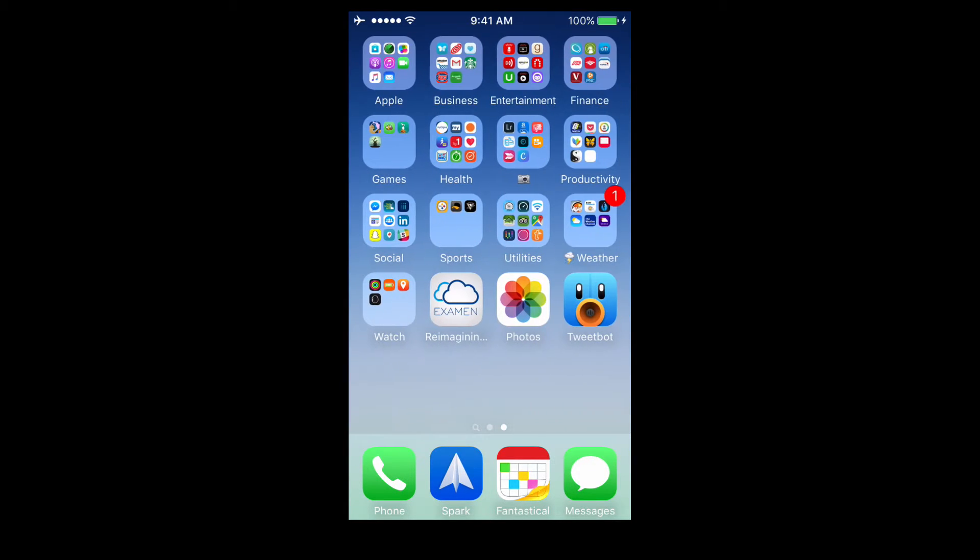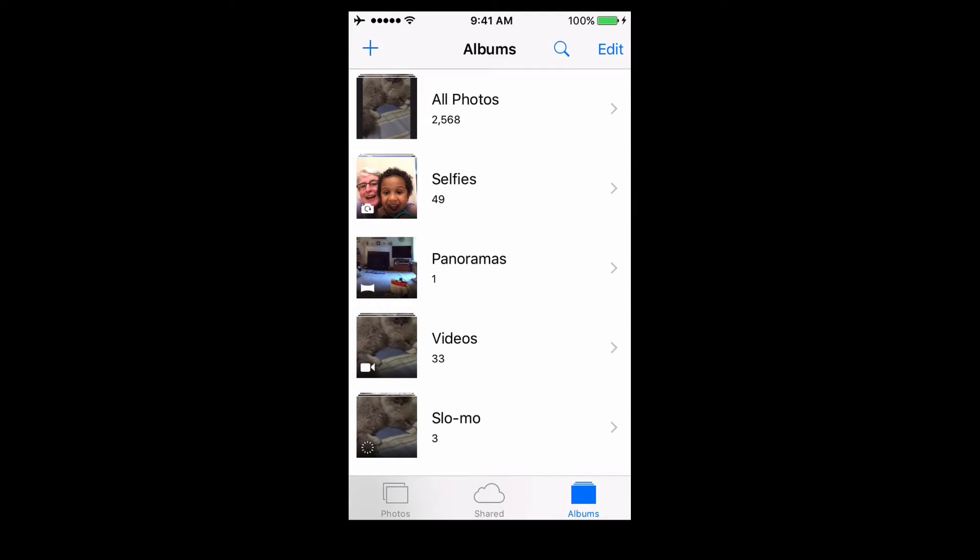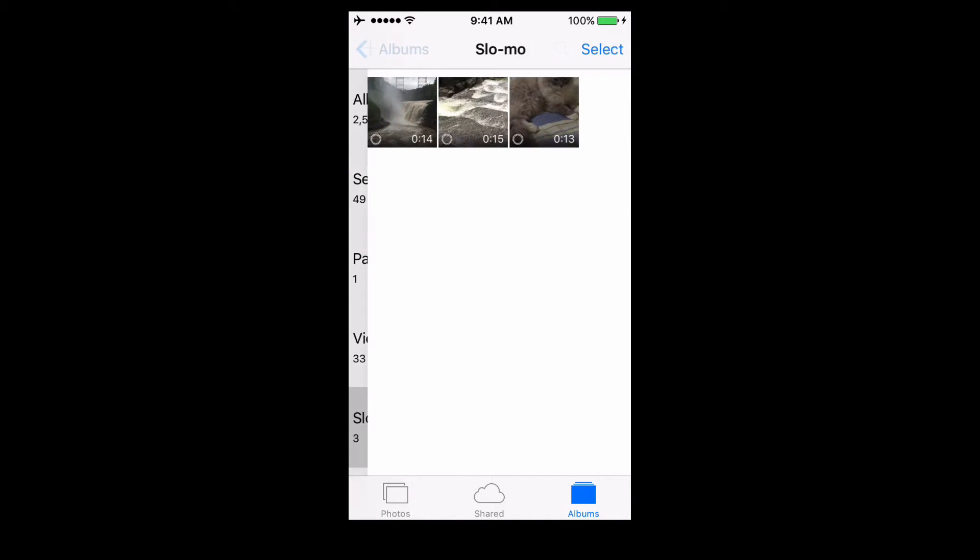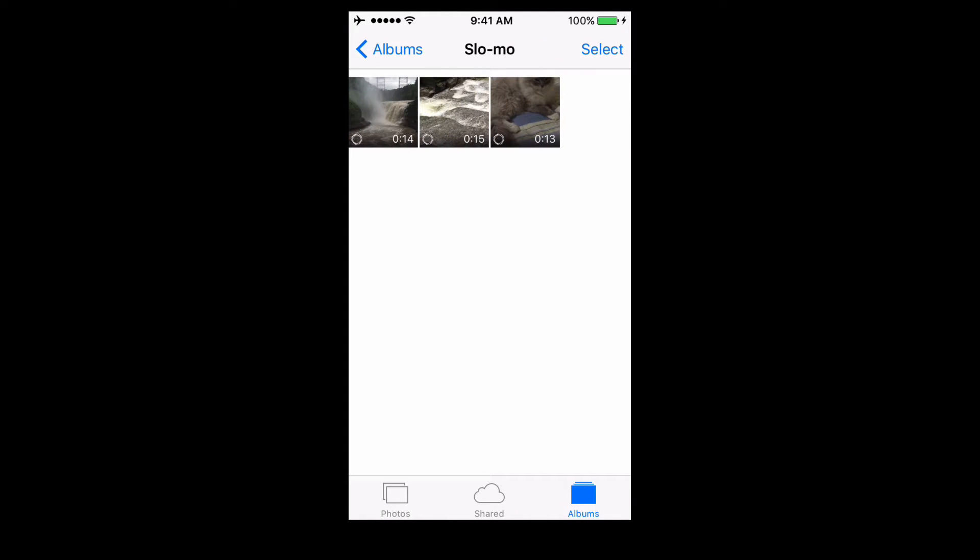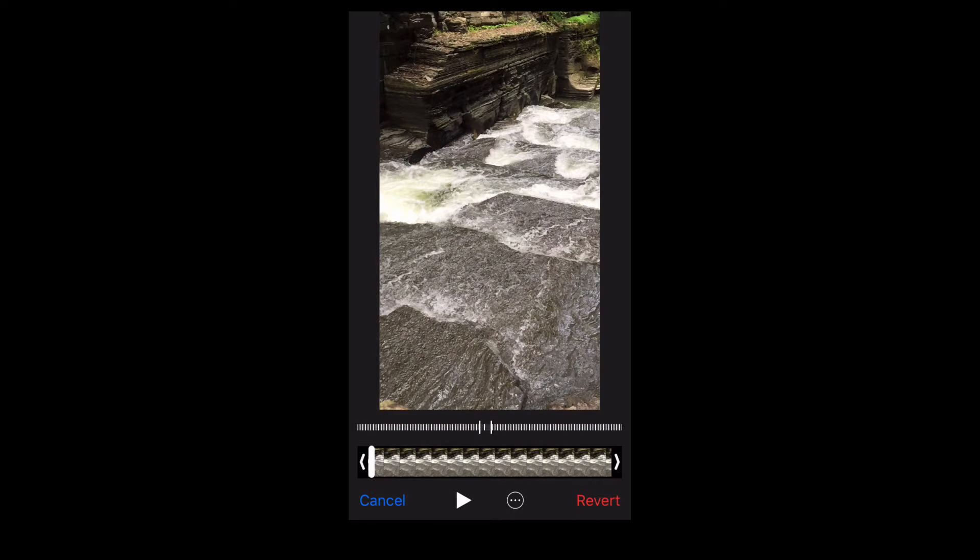The first thing we're going to do is go into the Photos app, and here you'll see all my photos. And I really want to get straight to videos, so I'm going to touch Albums at the bottom. And you'll see that Apple has already created an album that says slow-mo. So I'm going to tap on that, and then I'm going to select the video that I want to edit. And once I do that, I'm going to tap Edit in the upper right-hand corner.